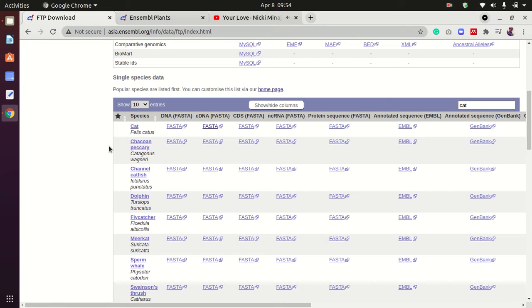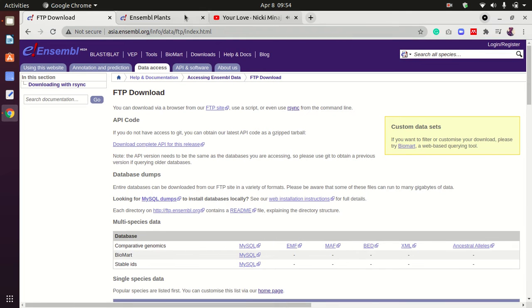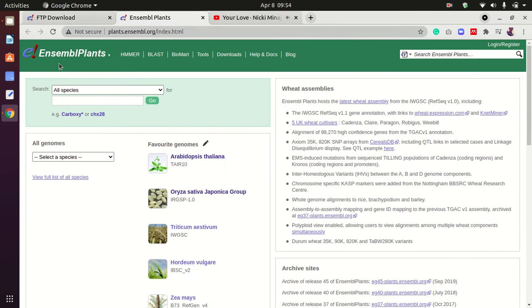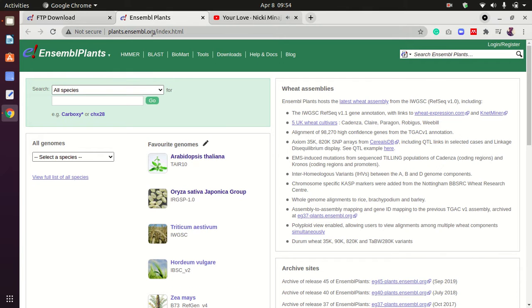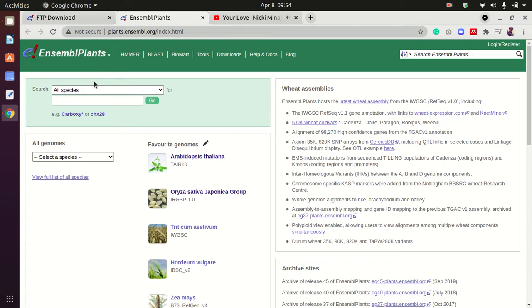Alright friends, today I'm going to tell you how to download datasets from the Ensembl database. We've already opened the homepage of the Ensembl database plant section.